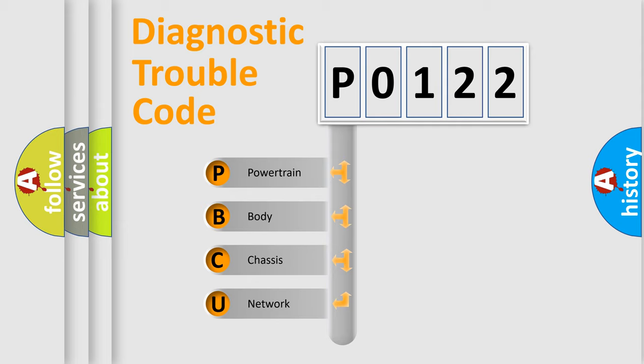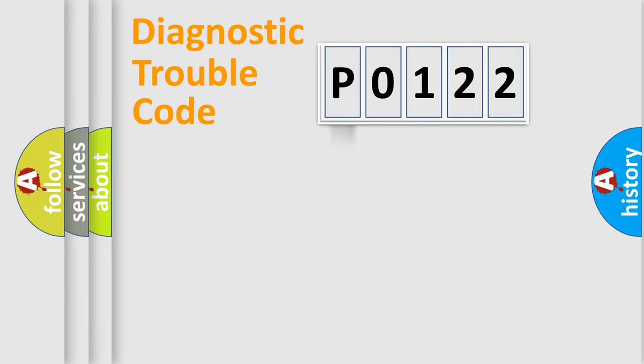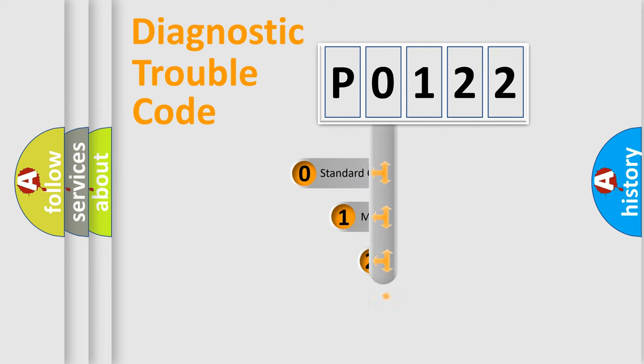We divide the electric system of automobile into four basic units: Powertrain, Body, Chassis, and Network. This distribution is defined in the first character code.